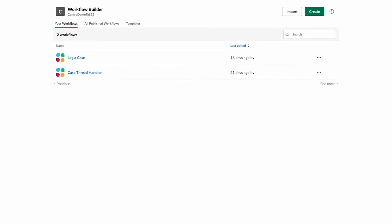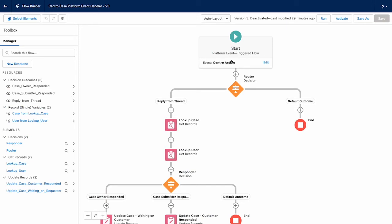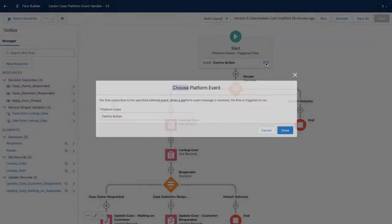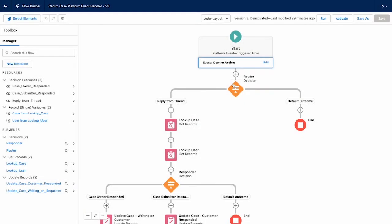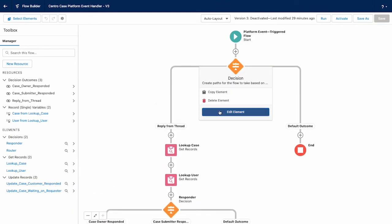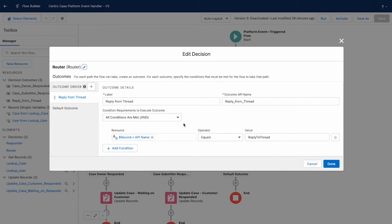On the Salesforce side, we will have a platform event triggered flow to deal with all of these messages back and forth. Let's take a look at that. So I created a platform event triggered flow called CentroAction. And I picked the platform event we ship with called CentroAction. I first start a router and route based on the API name. We gave that API name this reply to thread value. I just picked it out of the blue. It just made sense for what we're doing here. And this is the reason I have a routing decision tree is because we could have multiple platform events handling coming from Slack to deal with separately.